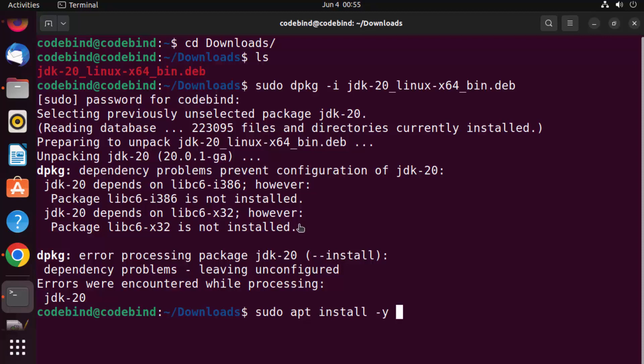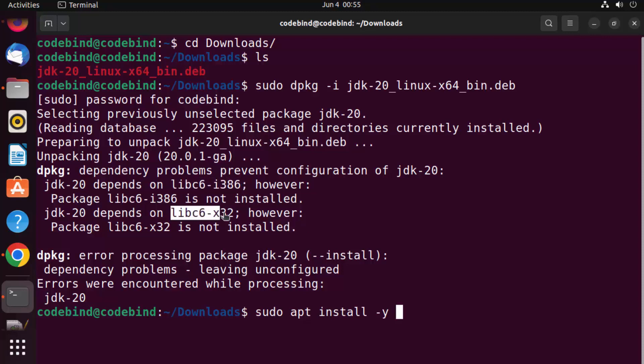And then whatever dependencies you see here, I can see two of them right now, which is libc6-i386 and libc6-x32.